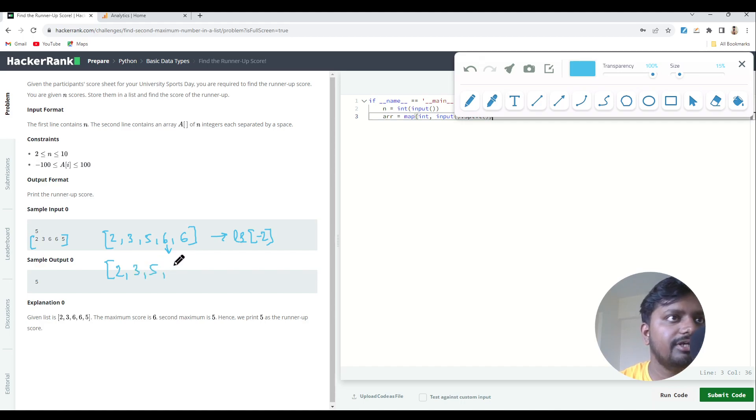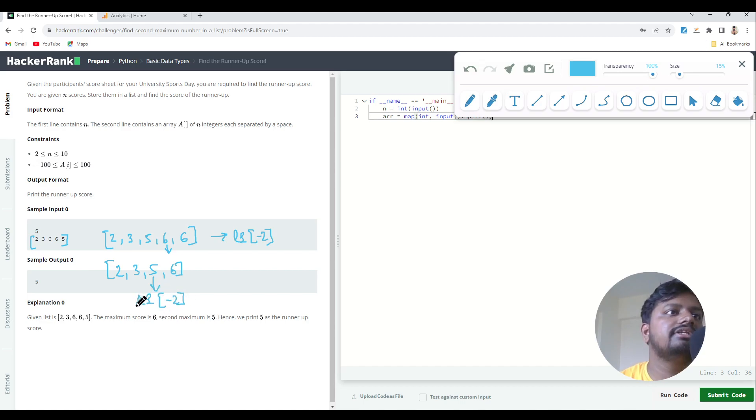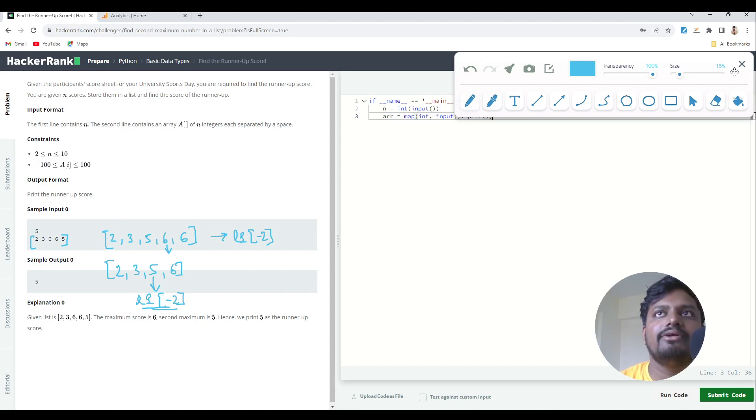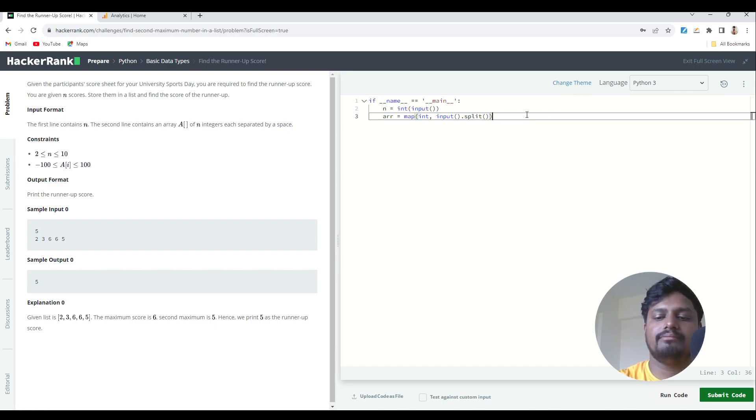After removing repetitions, we'll get a list like this, and then the last second index of this list would be the runner-up scorer. So let's jump directly into solving this question and move forward.